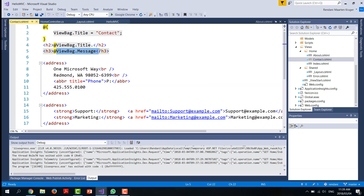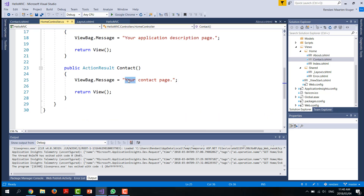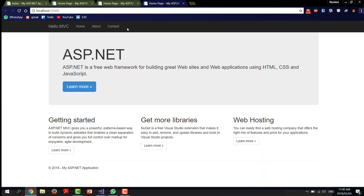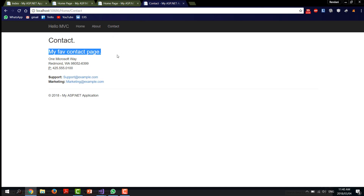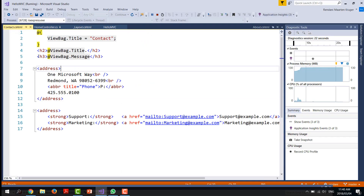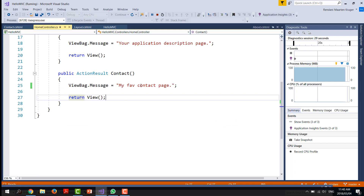You can change the text in the contact view, and you can see that in the Contact page — which is under the home folder — that value is used. If we go to contacts, we'll see that has changed to 'My Favorite Contact Page', and that relates to the contact heading. The ViewBag message was set to 'My Favorite Contact Page'.